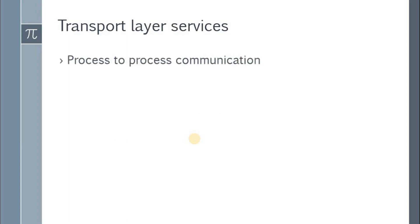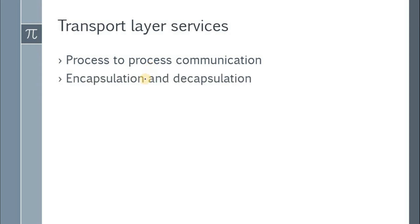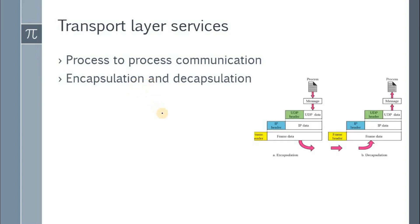The first service is process-to-process communication. The network layer provides host-to-host communication, but in the transport layer, actual application-to-application or process-to-process communication is done. This process-to-process communication is implemented with the help of port numbers, which are used for addressing the different applications.